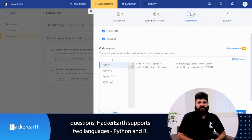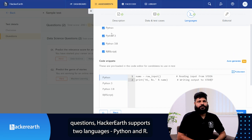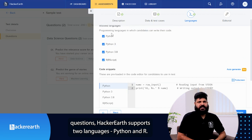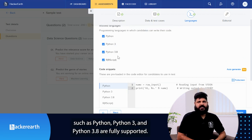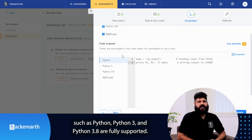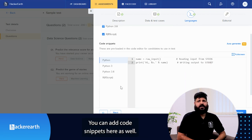When it comes to data science questions, HackerEarth supports two languages: Python and R. Within Python, versions such as Python 2, Python 3, and Python 3.8 are fully supported. You can add code snippets here as well.